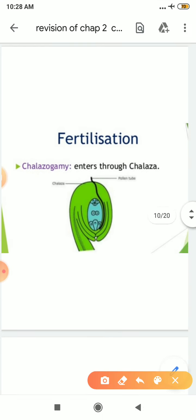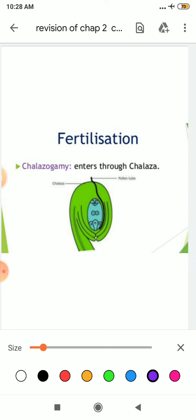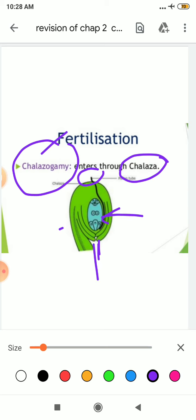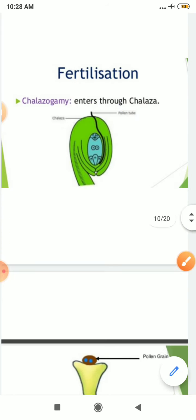Last is chalazogamy — when your pollen tube enters through the chalaza. We know this is micropyle and this is your chalaza, so from there it will enter. It is easy to remember: chalazogamy means entry through chalaza, porogamy from micropyle, and mesogamy through integument. Remember these things.